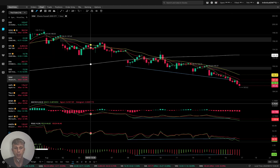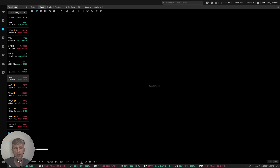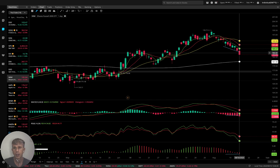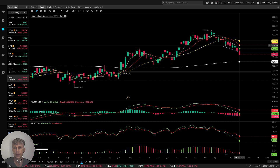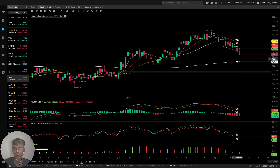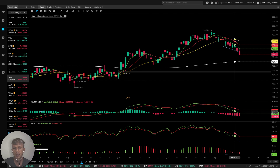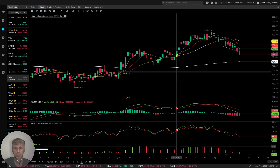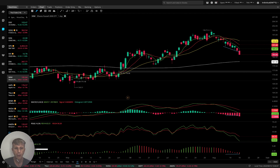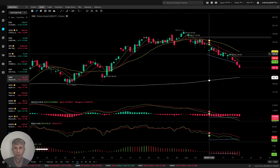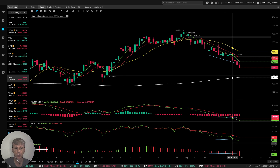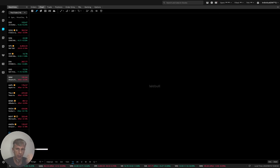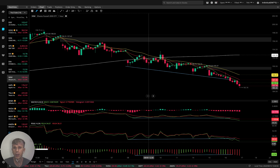IWM, Russell 2000. Daily: last bar below MA5, MA10, and MA20 — bearish trend. MACD bearish, RSI, awesome oscillator — all indicators bearish. Four-hour time frame: bearish trend on all indicators. One-hour time frame: same story, bearish trend.